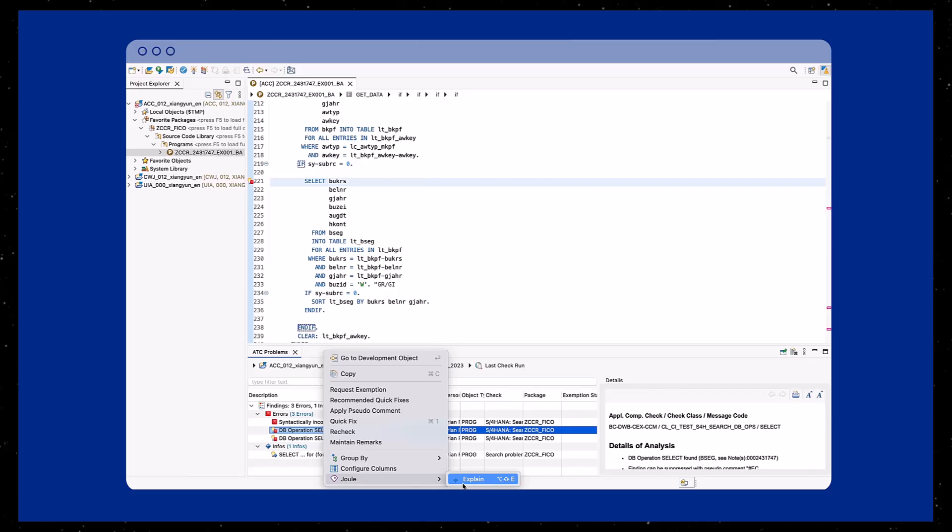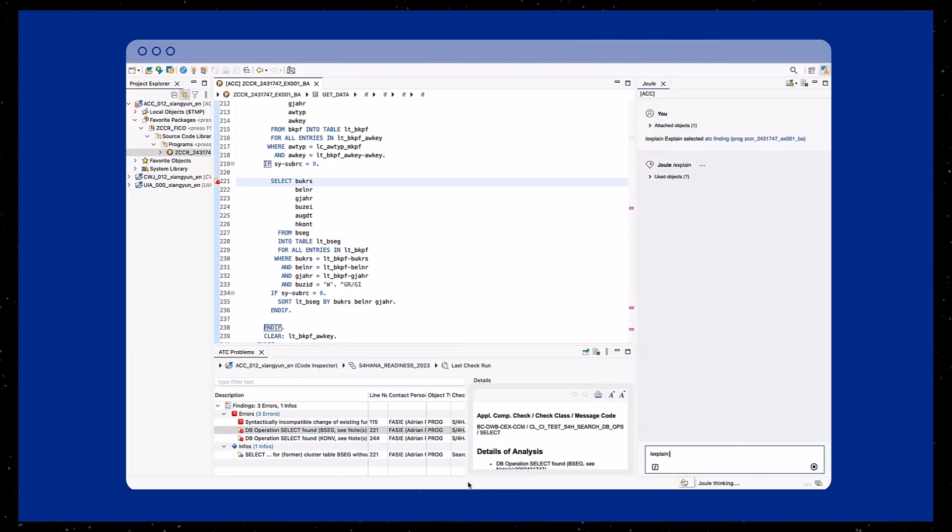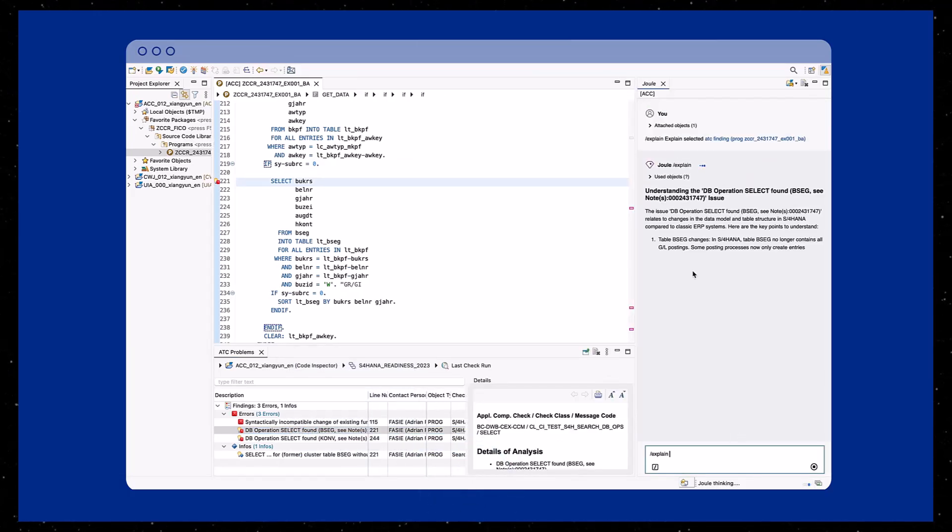To get more insight into this error, right-click on the finding and select Explain from the Joule menu.